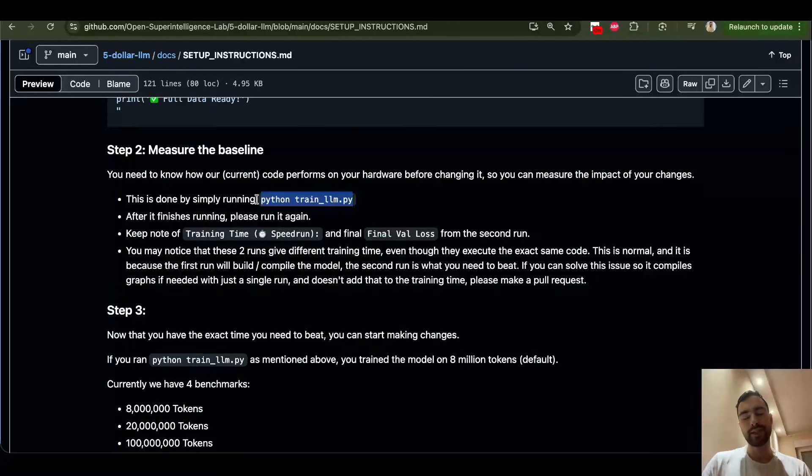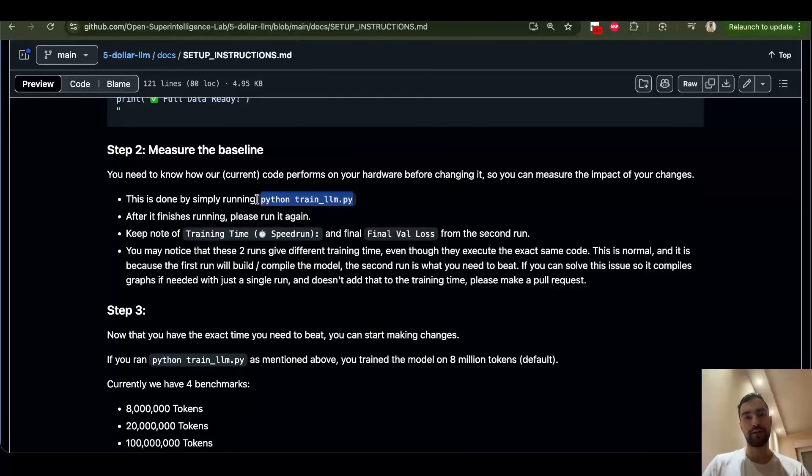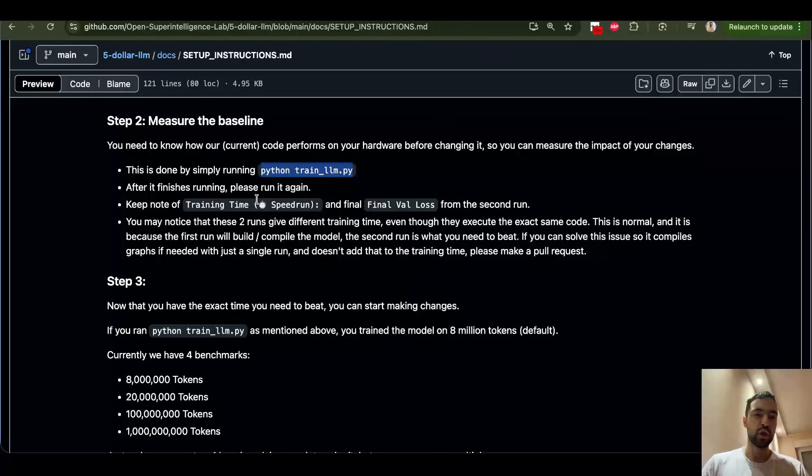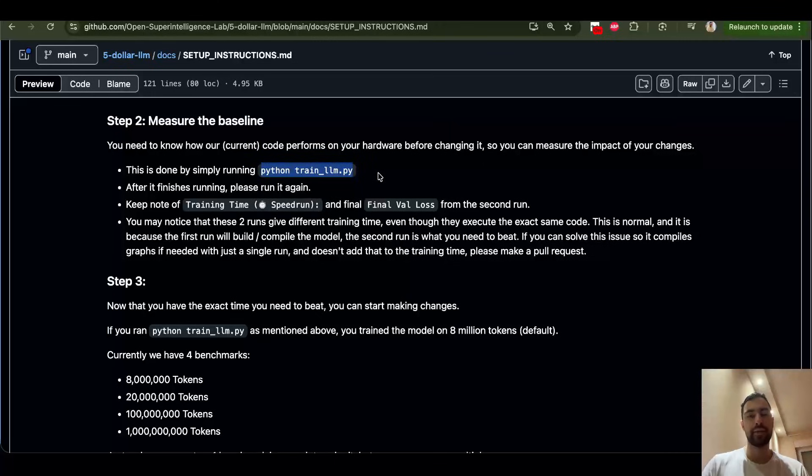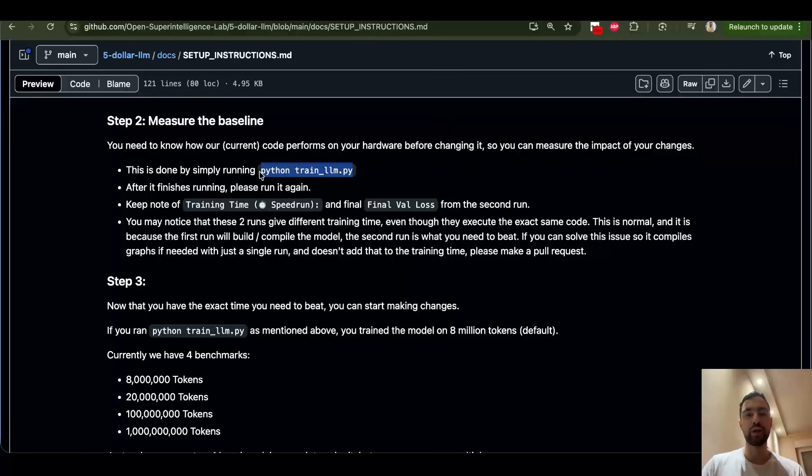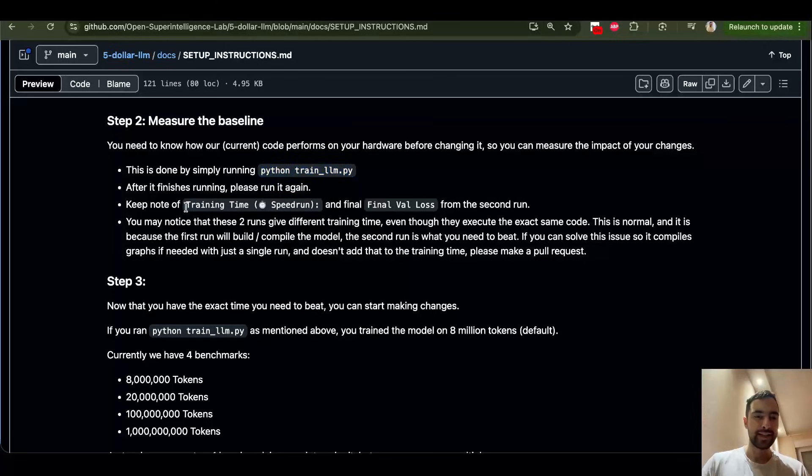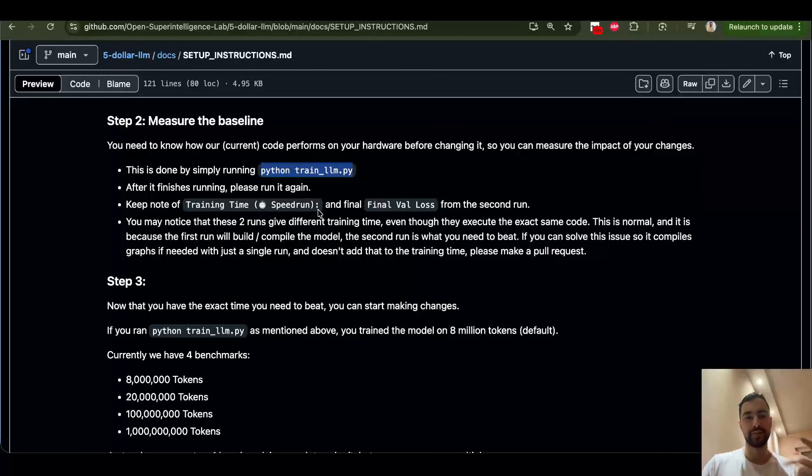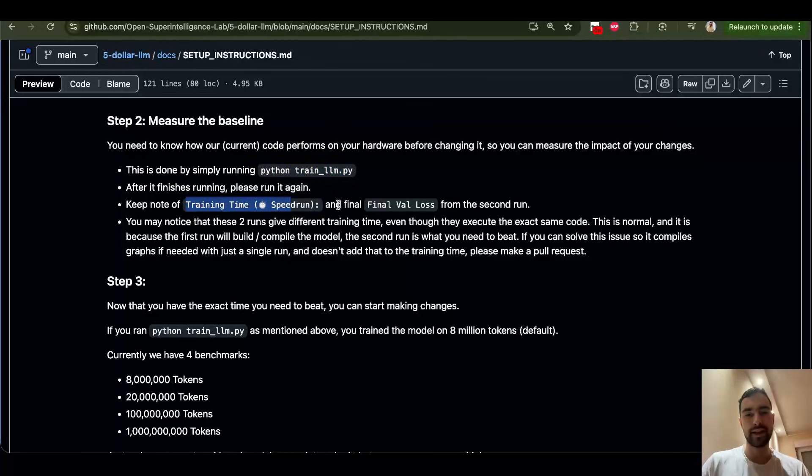Then you must measure the baseline first, our code, without any of your changes. So just measure what you forked from the main branch because your hardware will be different. And you will also, in this case, need to run this code two times because first time it will compile and warm up kernels. And then the second time will be your actual time you need to beat. It says here, just look at this training time. And from the second time you run this Python train LLM.py, you need to run it two times consecutively. And the second time you run it, you're going to just look at these values described here. And that's what you need to beat with your code.